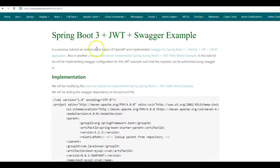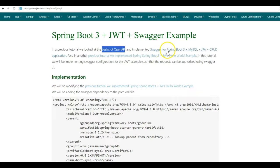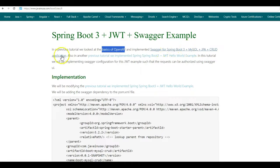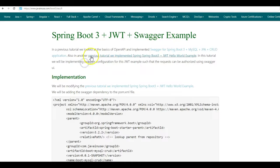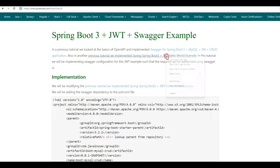In one of the previous tutorials, we looked at the basics of OpenAPI and implemented Swagger configuration for Spring Boot 3 MySQL JPA CRUD example. You can go through this tutorial here. Also, in another previous tutorial, we implemented Spring Boot 3 JWT Hello World example. So go to this tutorial here.